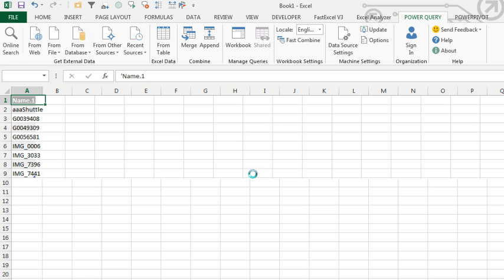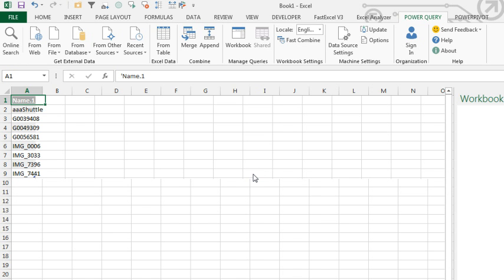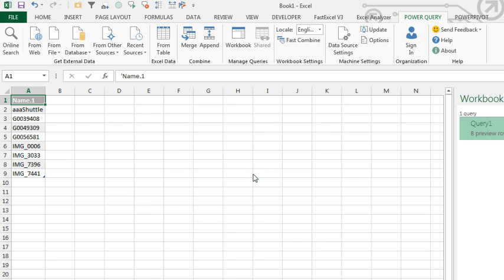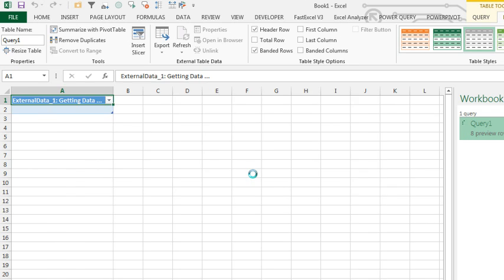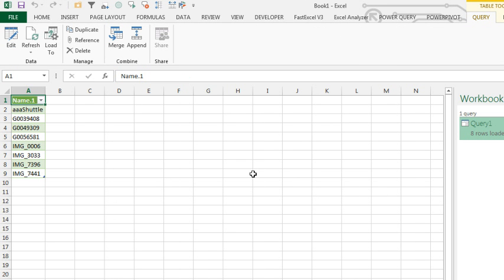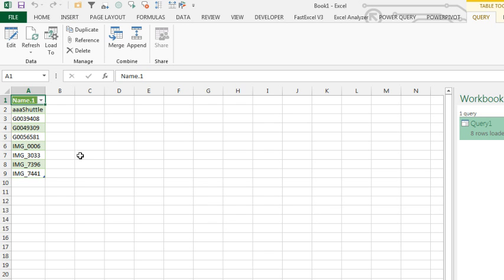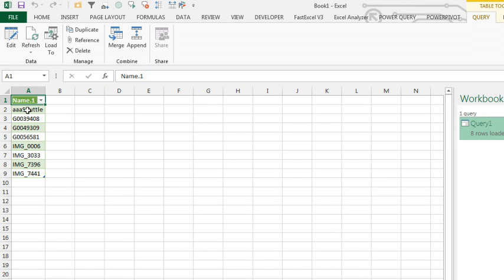Alright, now the beautiful thing about Power Query is that it doesn't just do this once, it remembers all the steps that we needed to get that data. So if I would add more files to that folder, and then refresh the data, it would automatically update. But, we want to use this result in a data validation list, and before I can do that, I need to add a named range.